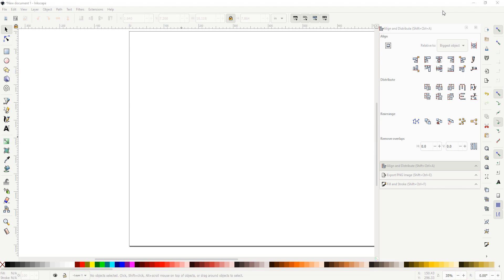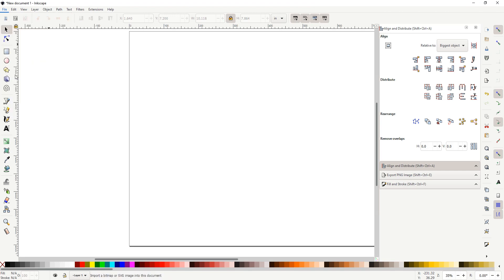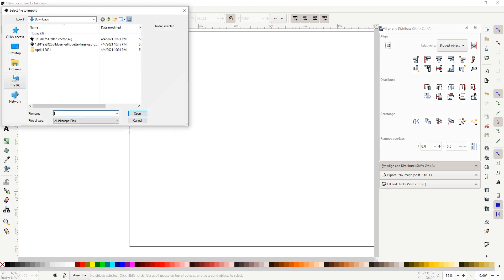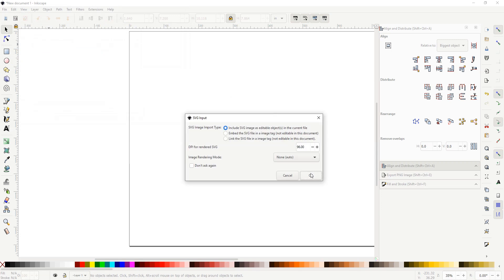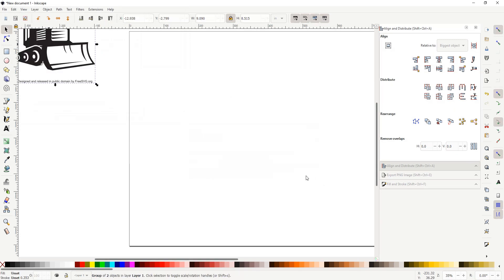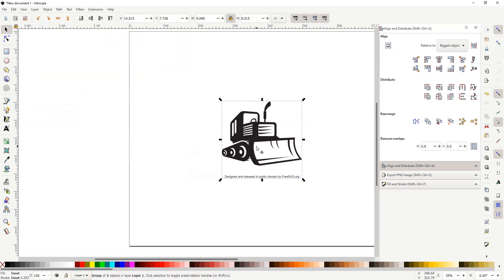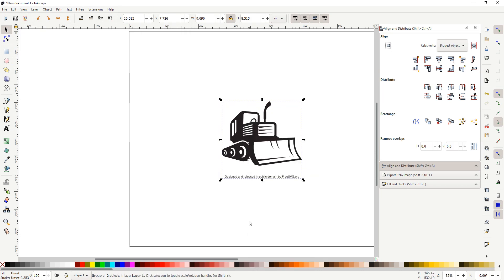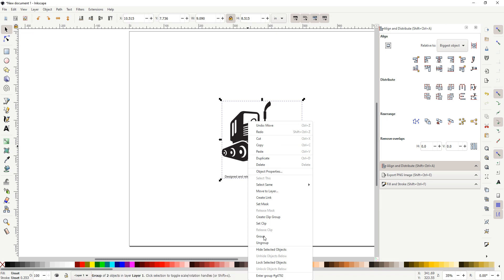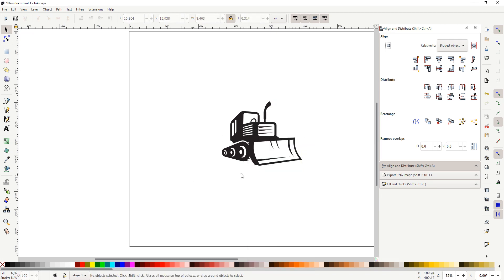So for this project I went to freesvg.org, they are a CC0 depository, and I grabbed an image. So in Inkscape we are going to import our file. You go to File, Import. I picked a bulldozer. My daughter is big into bulldozers right now. So this particular image is going to have to get ungrouped. We are going to remove that at the bottom.